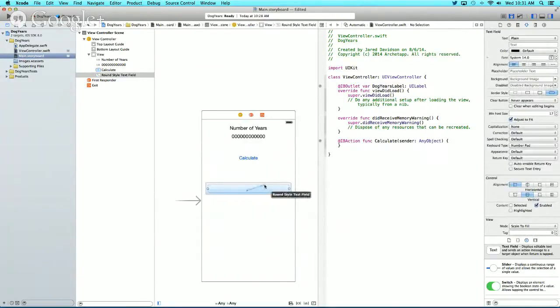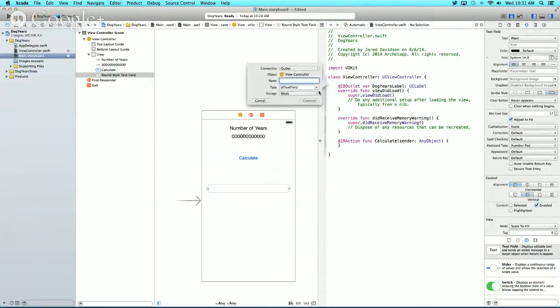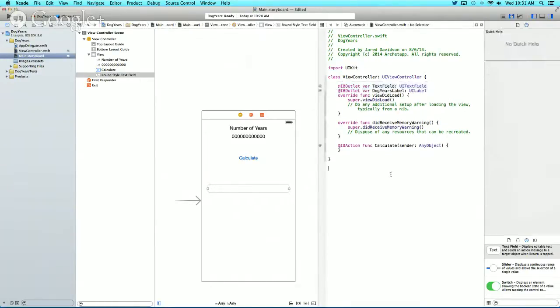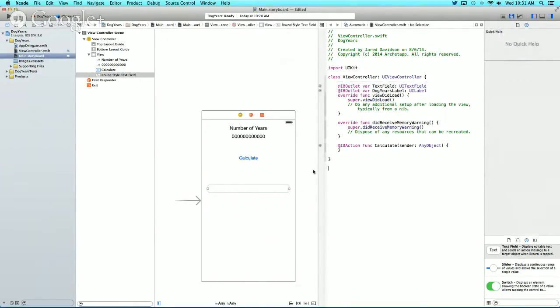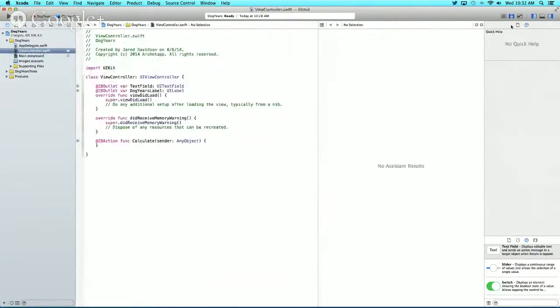Lastly, click and drag from the text field to ViewController.swift to make another outlet. We'll name it TextField and connect. Now let's close the Assistant Editor and go into ViewController.swift.